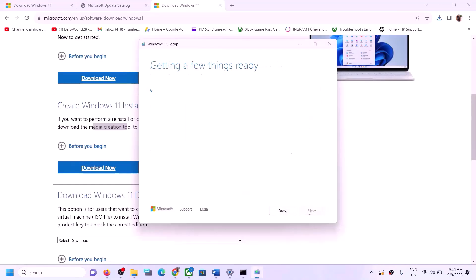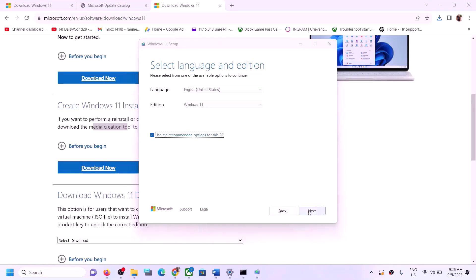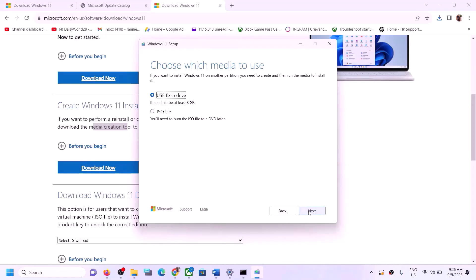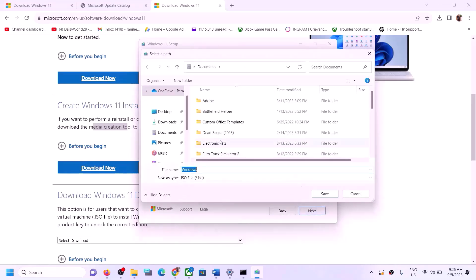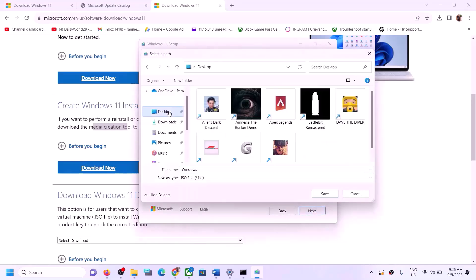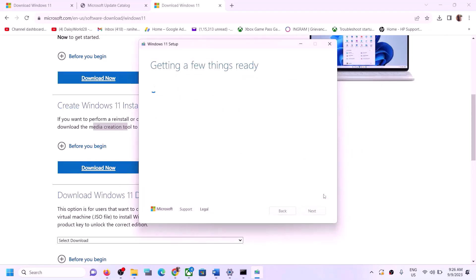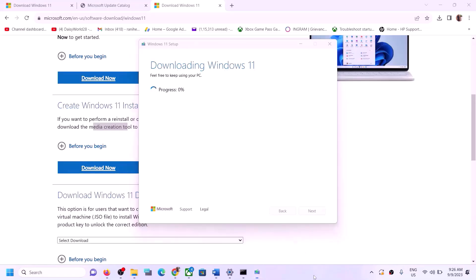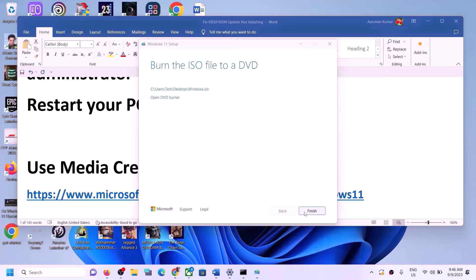Click Accept, then click Next. Select ISO file and then click Next. You can save it to the Desktop — click Save and let the download complete. Once done, click Finish.